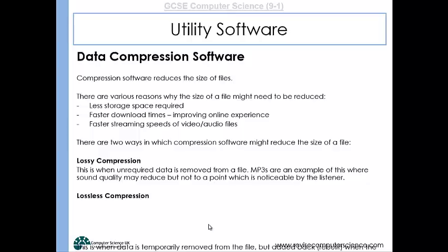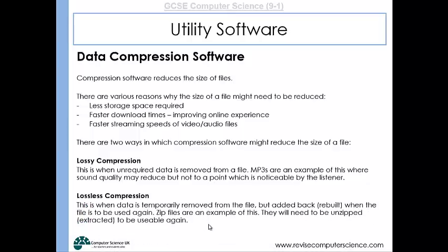Lossless compression is where you temporarily remove data from the file but then add it back when it needs to be used. Zip files are a good example of this type of compression — when you zip a file you reduce its size, but you can later unzip it and reuse the files once again.